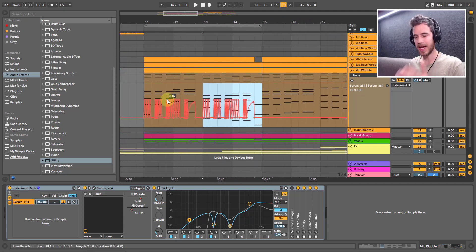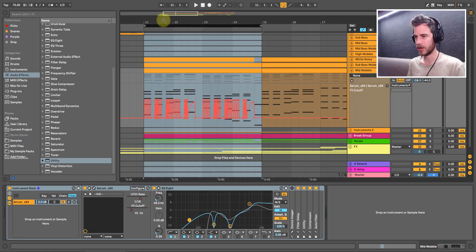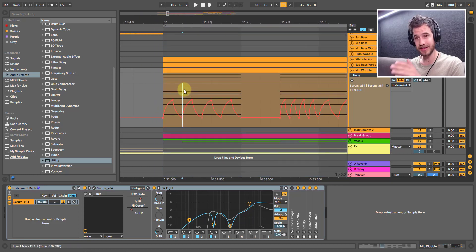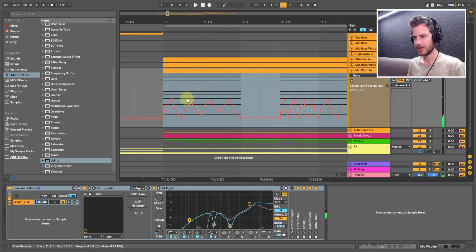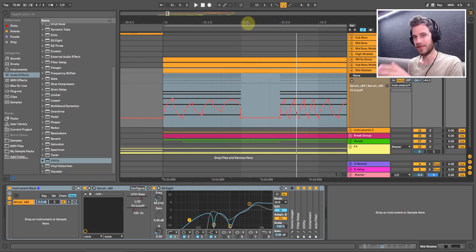Now that was pretty easy. It takes a bit longer than automating the LFO rate, but you have so much more control over it. I've actually seen an interview where Flume said he automates this way, and I think the reason he does it is because you have so much more control. You can drag this up, make these ones smaller, add some kind of randomness to it. It just adds this human element, this human feel to it. I like doing it this way for that reason as well.